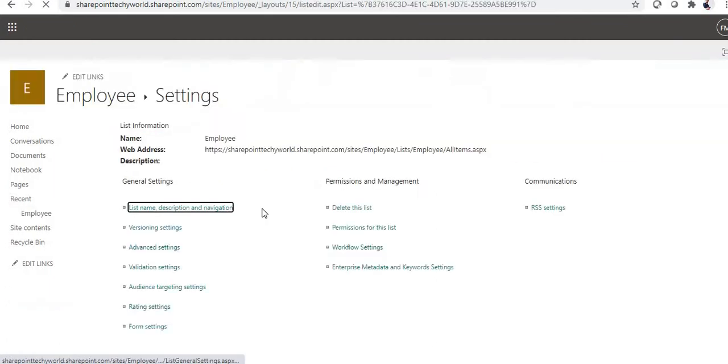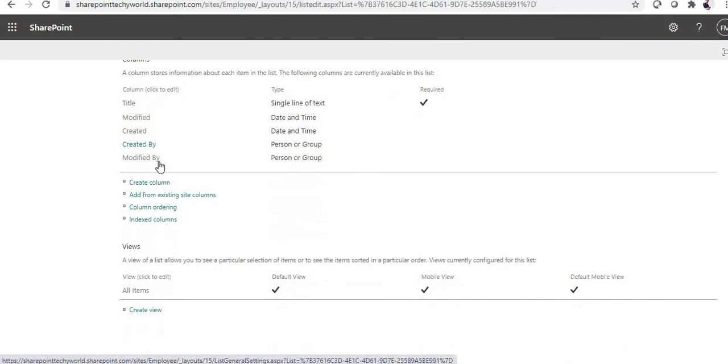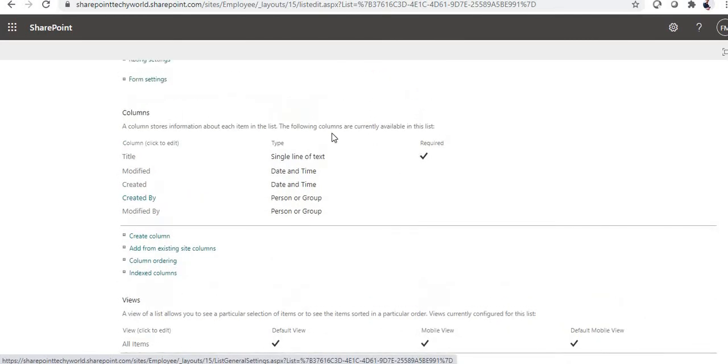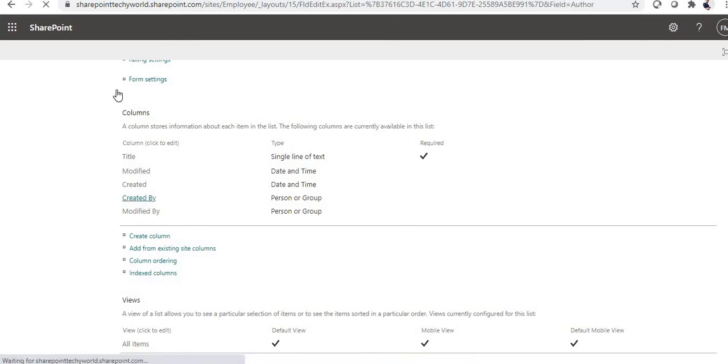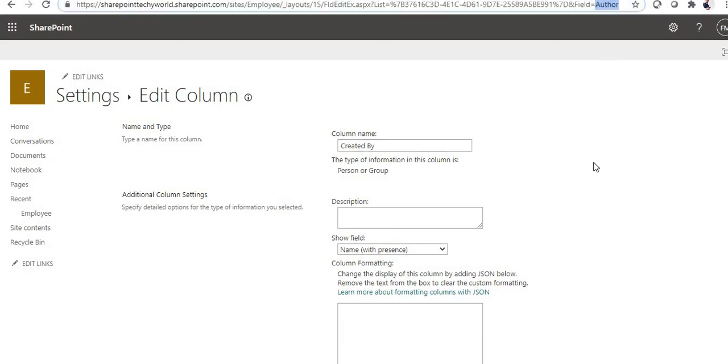Here you can see the field names. Suppose you want to get the internal name of the Created By field - just click on Created By. Once we click on it, here you can see the internal name. For the field Created By, the internal name is Author. This is how we can find internal names.